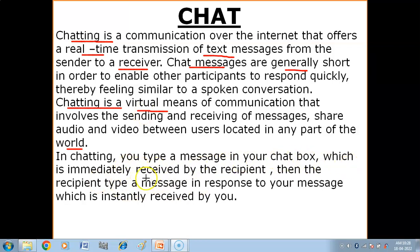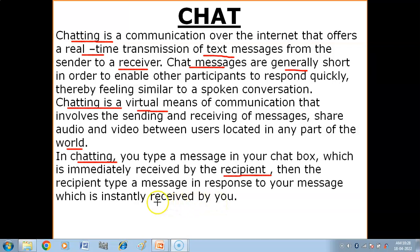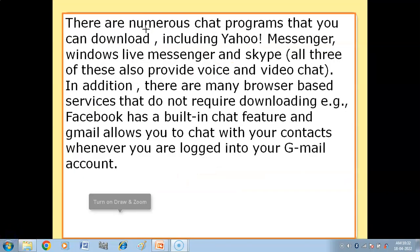In chatting, you type a message in your chat box which is immediately received by the recipient. Then the recipient types a message in response to your message, which is instantly received by you. This is all about chatting. There are numerous chat programs that you can download, including Yahoo Messenger, Windows Live Messenger, and Skype.